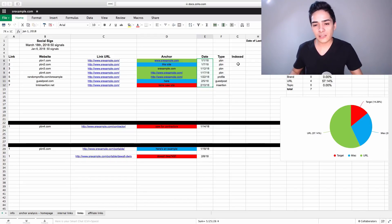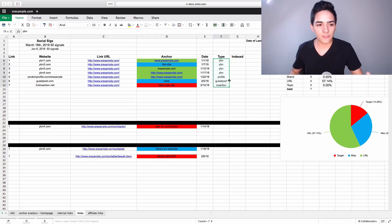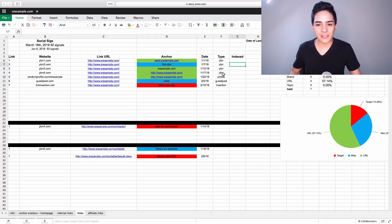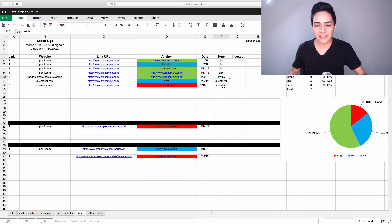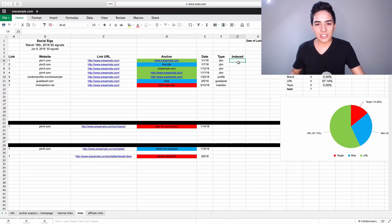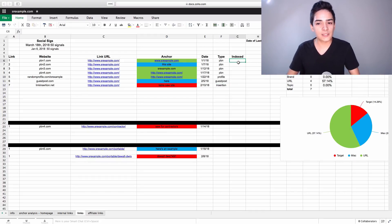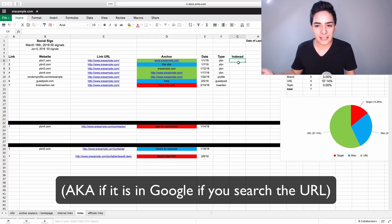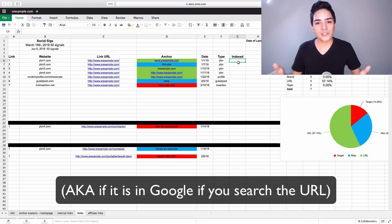And obviously, we have the type as well. This is just important for just tracking purposes so we can very quickly see, this is a PBN, this is a PBN, this is a guest post, this is a profile link, this is a link insertion, whatever like that. Now, indexed is a final bit of this, which is extremely important and indexed is basically whether or not the link is indexed and what date it was indexed.